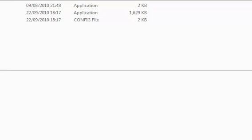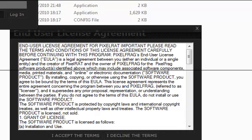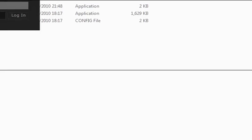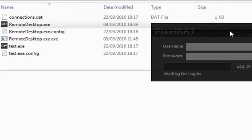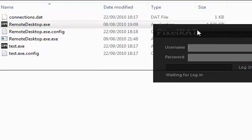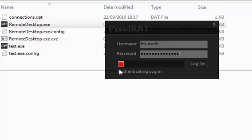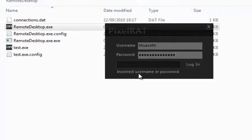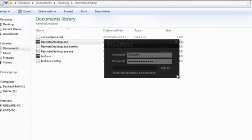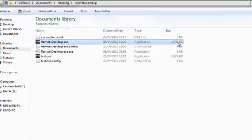So let's load up my copy of PixelRat here. I did actually buy this. I wouldn't recommend the RAT as it doesn't work, but I'm going to be showing you how easy it is to crack. So let's try a fake password, and obviously it won't work. Incorrect username or password.